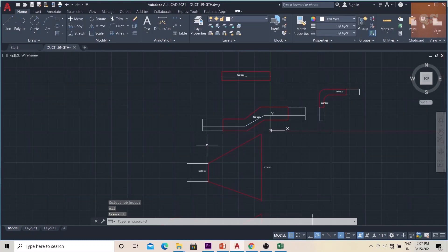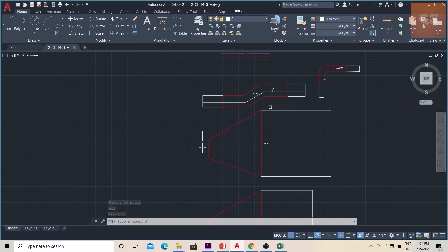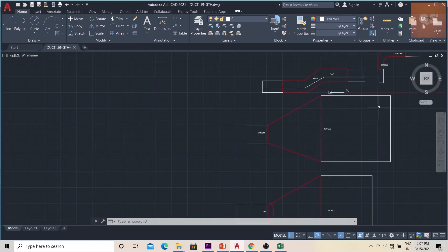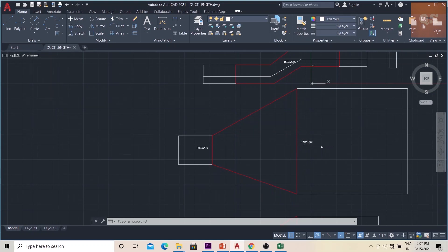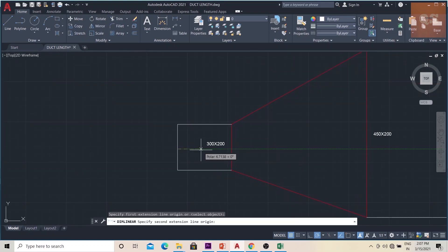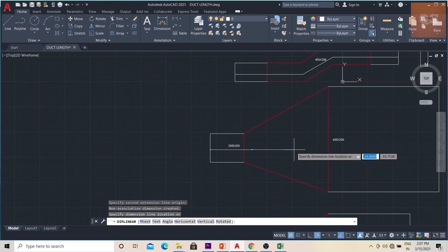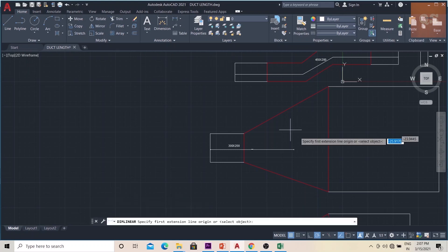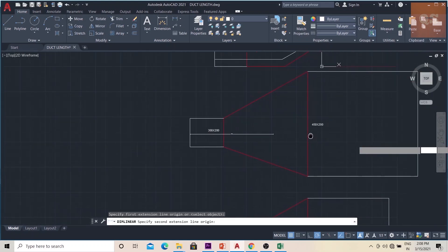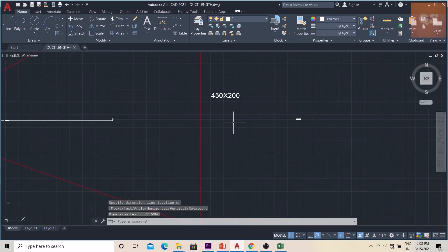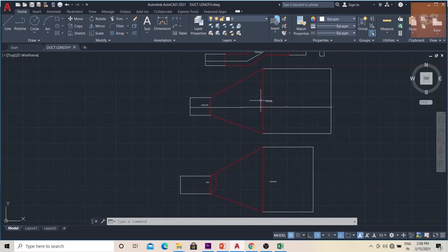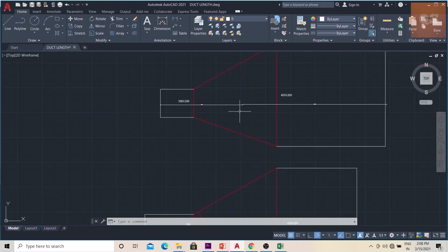Now this is a reducer. There is one duct coming 300x200 and it is connected to another piece of duct, 450x200. In this scenario, this part will be till the center part of this piece — this will be the length for 300x200, and the remaining will be from the center part onwards, which will be the length for the 450x200 piece. This is how you measure the length throughout the fittings, through the center of the duct and over the center part of the fitting.